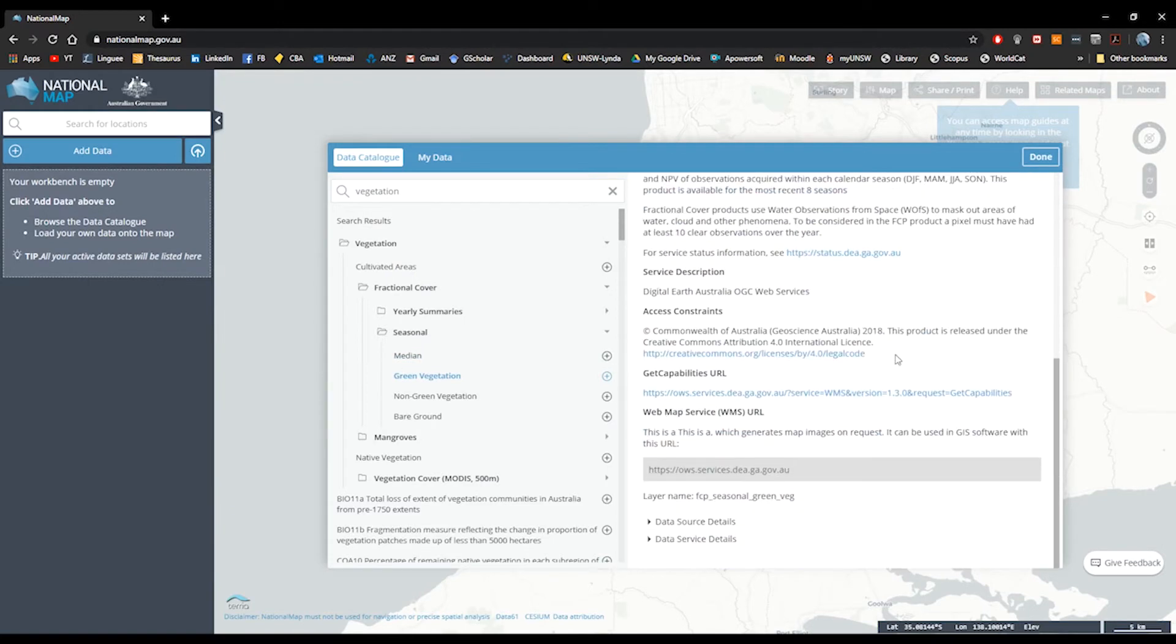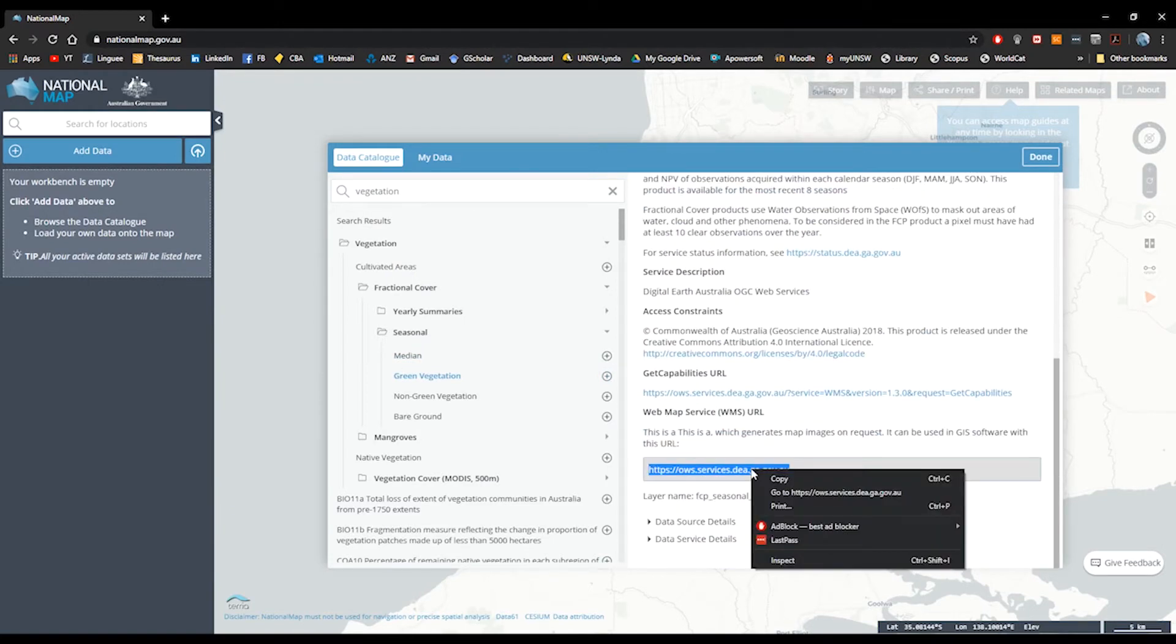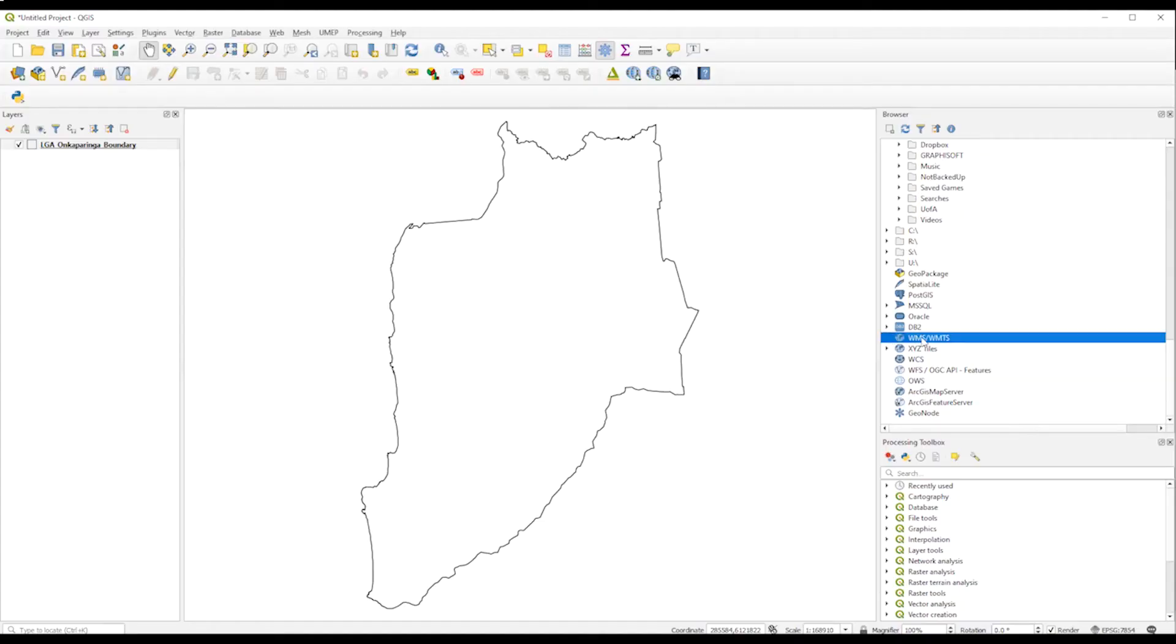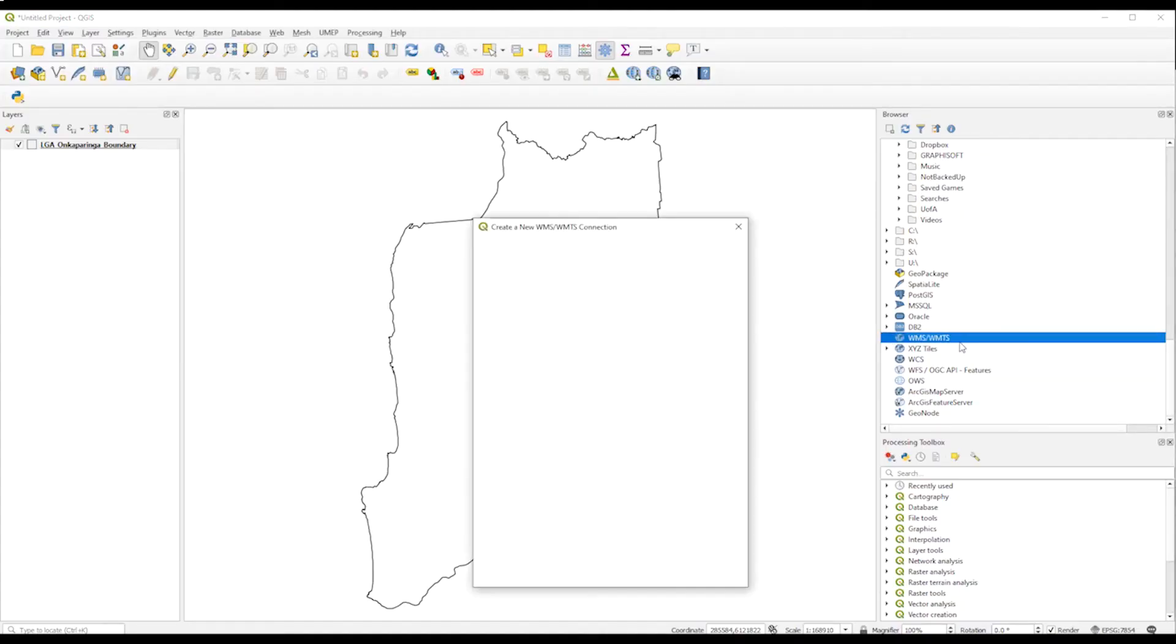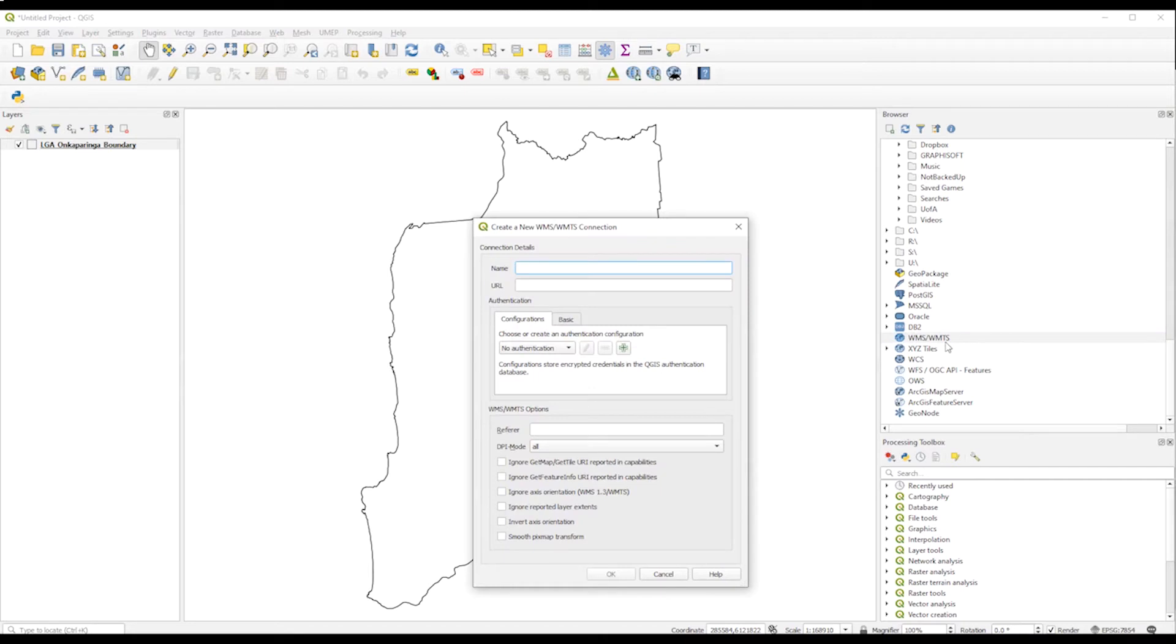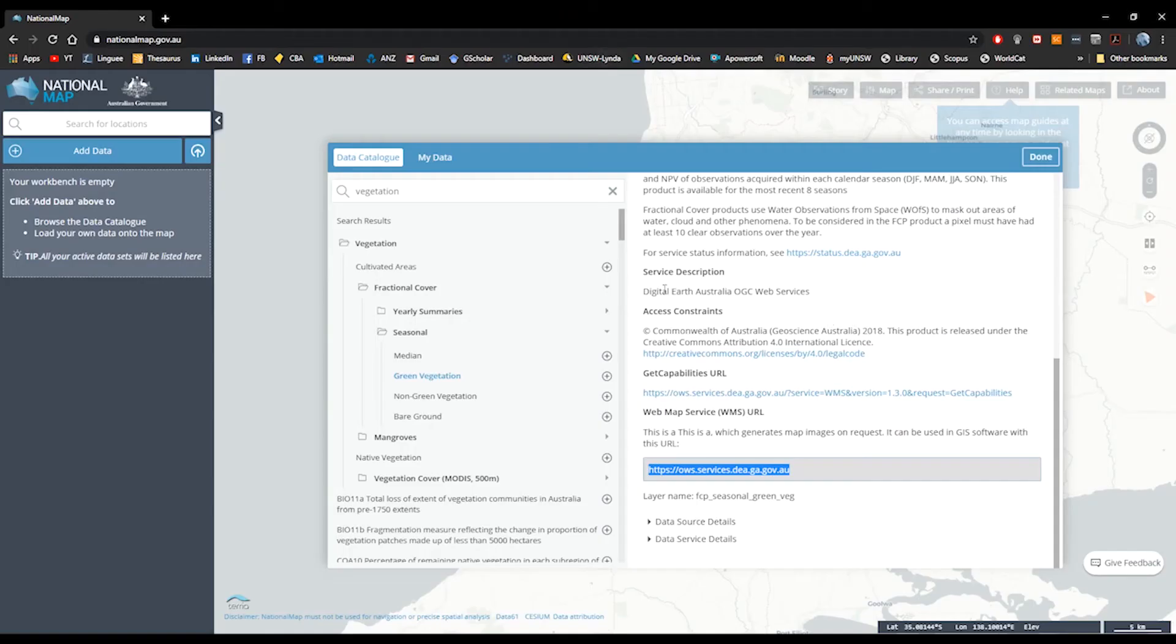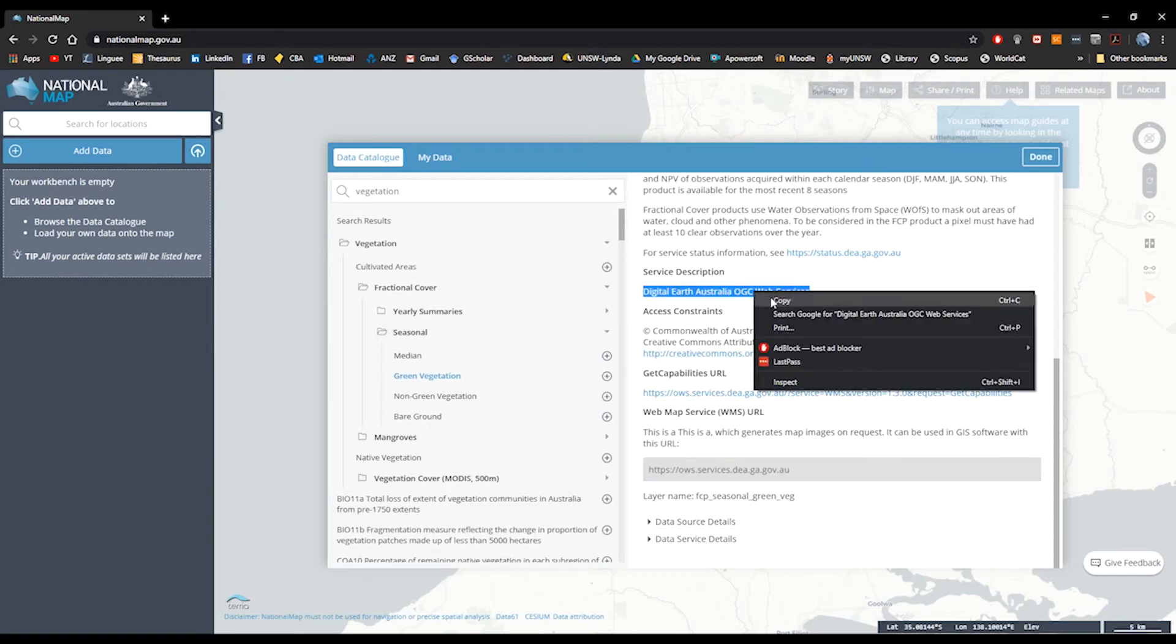So we go here and we just copy this URL. We just need to be sure that it says web map service and the URL is available. We just go here, we right-click on WMS and we create a new connection. So we just copy the URL at the bottom.